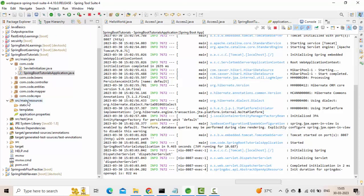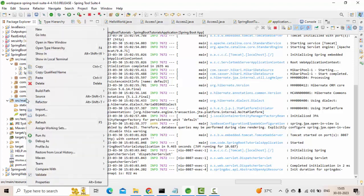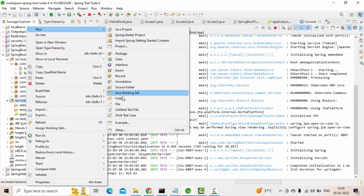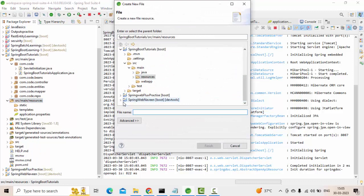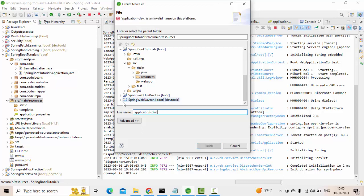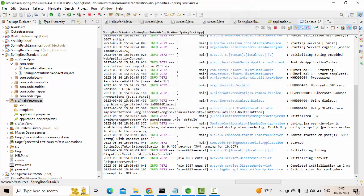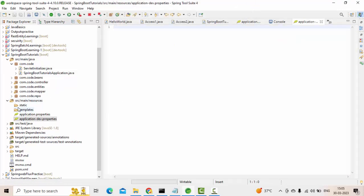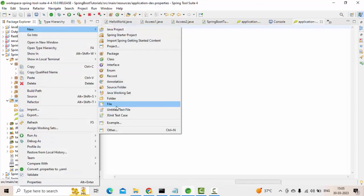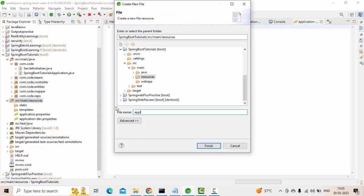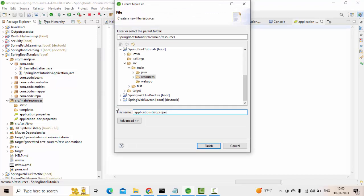As of now, only one profile is there. What I will do is I will create a couple of profiles here. We have three different kinds of profiles available: dev, test, and prod environment. Let me create application-dev.properties, similarly for test and prod as well.